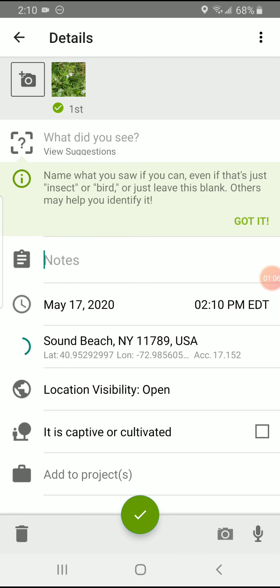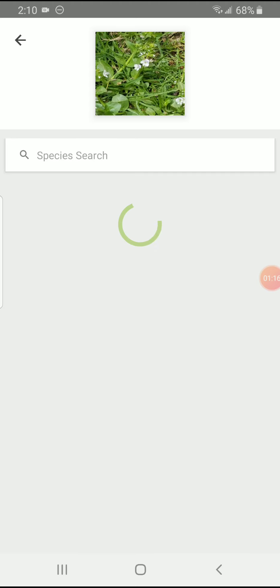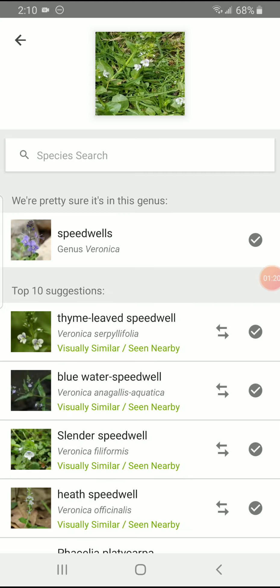And then your AI is going to take a minute and what you're going to do is you're going to press what did you see. You're going to wait a minute. Your phone is going to look through everything that it knows and it's going to say, we're pretty sure this is in the genus. When it says we're pretty sure it's in the genus, Speedwell's genus Veronica, you know you're in good shape.